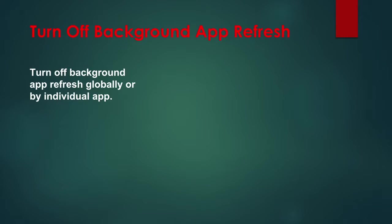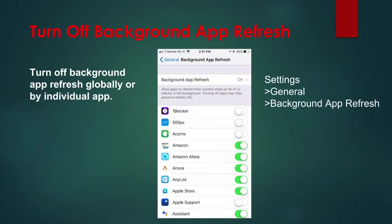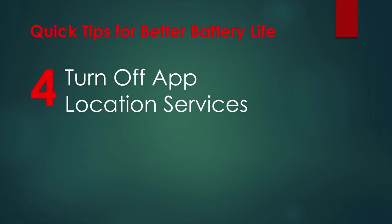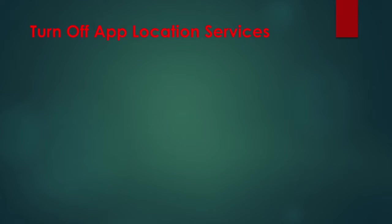life by turning Background App Refresh off globally or in individual apps. You can also limit the refresh to Wi-Fi only. Go to Settings, General, Background App Refresh to make adjustments. Tip 4: Turn off App Location Services.